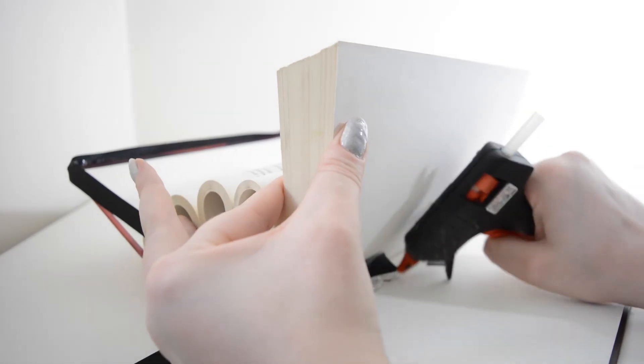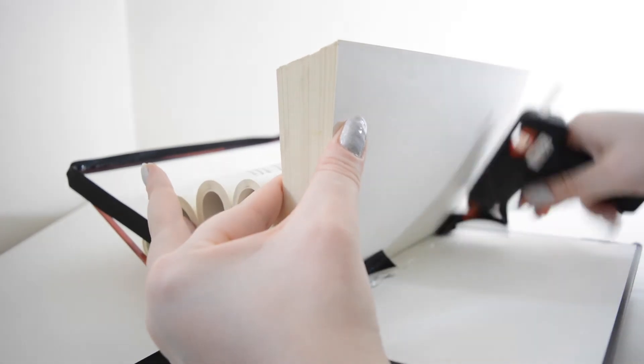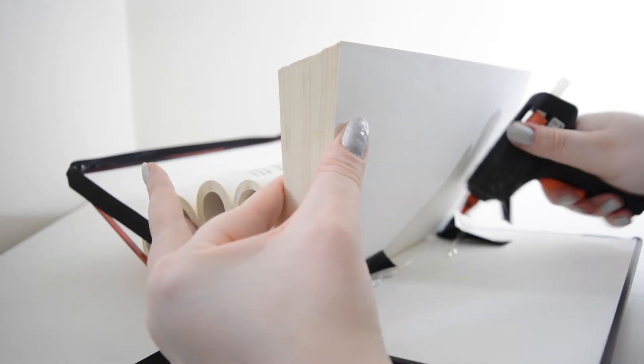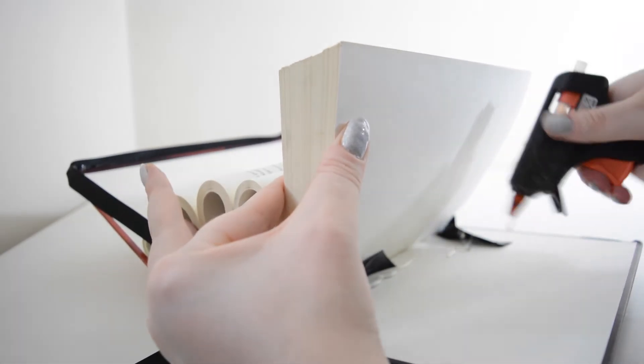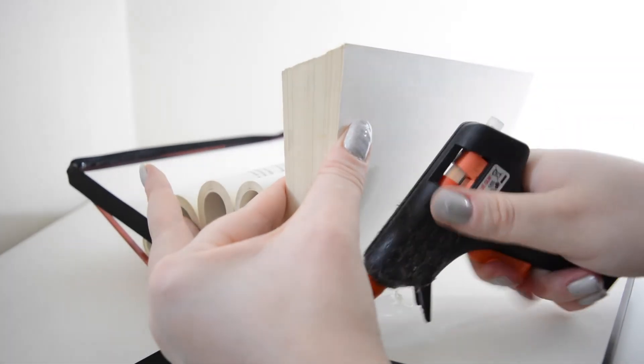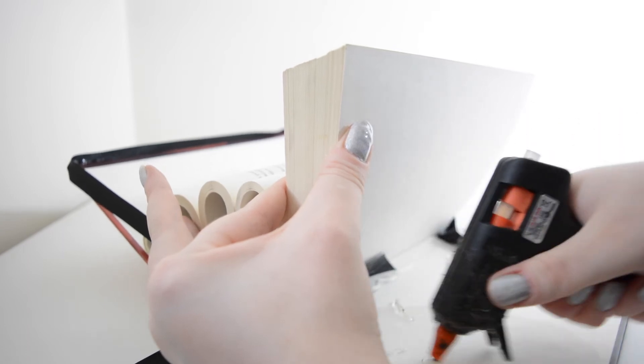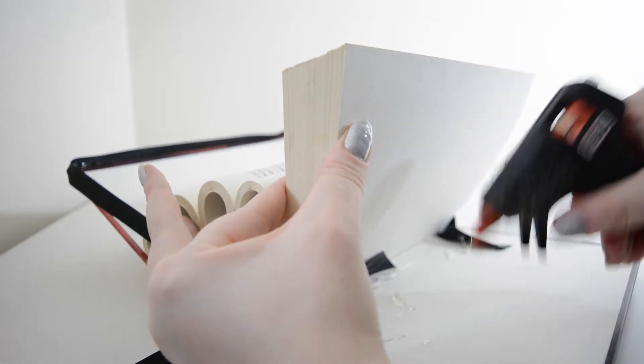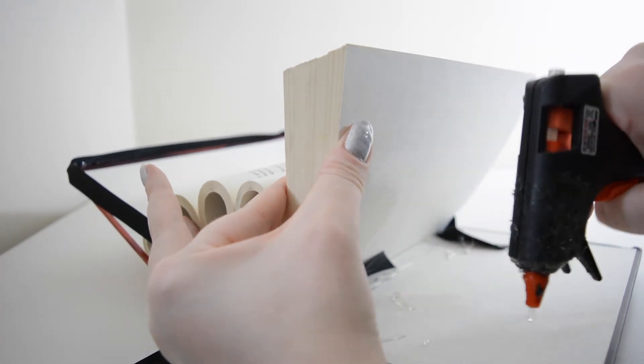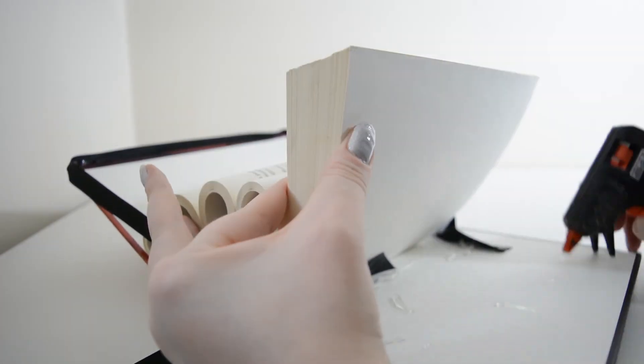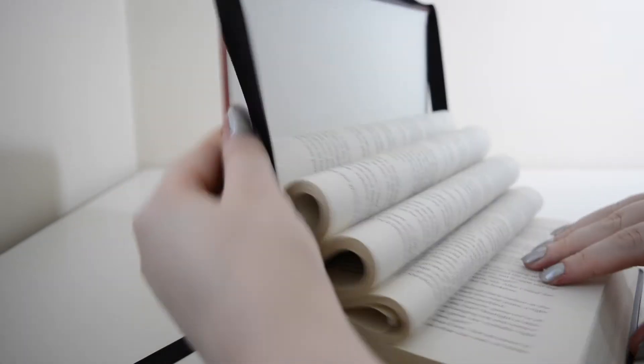To help your ring display stay really secure go a little crazy with the hot glue, just whack it all underneath, go crazy with it and then just close the book firmly and you're pretty much done.